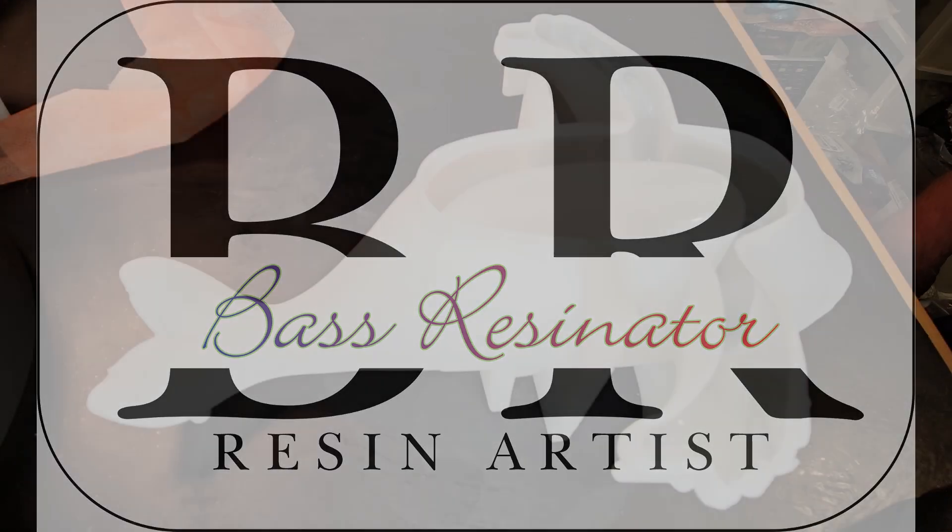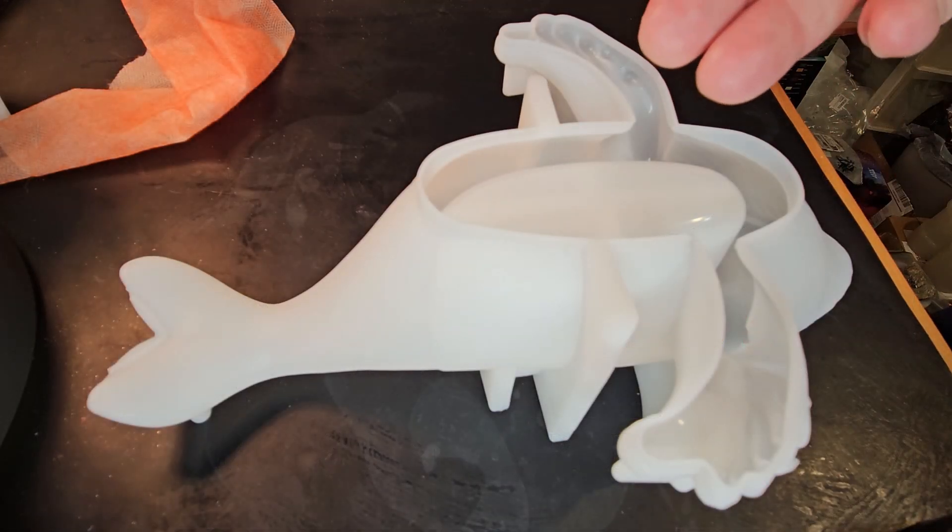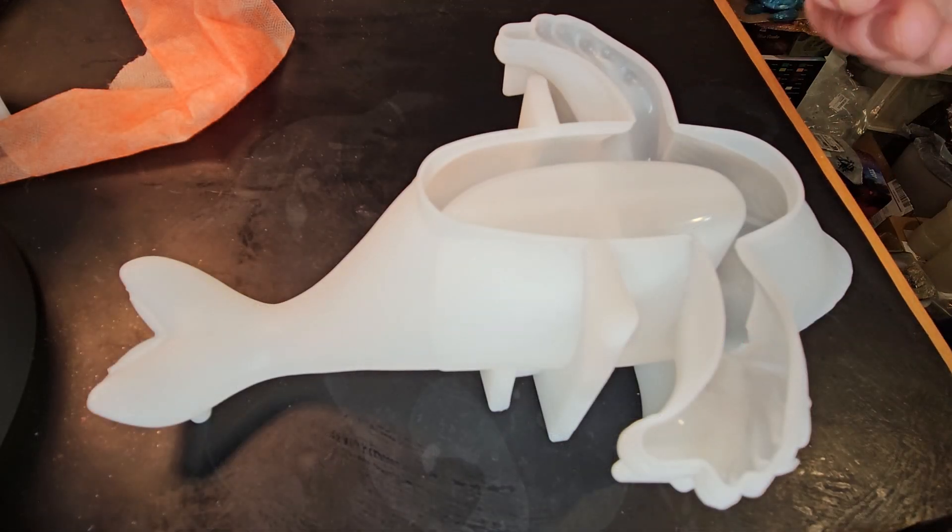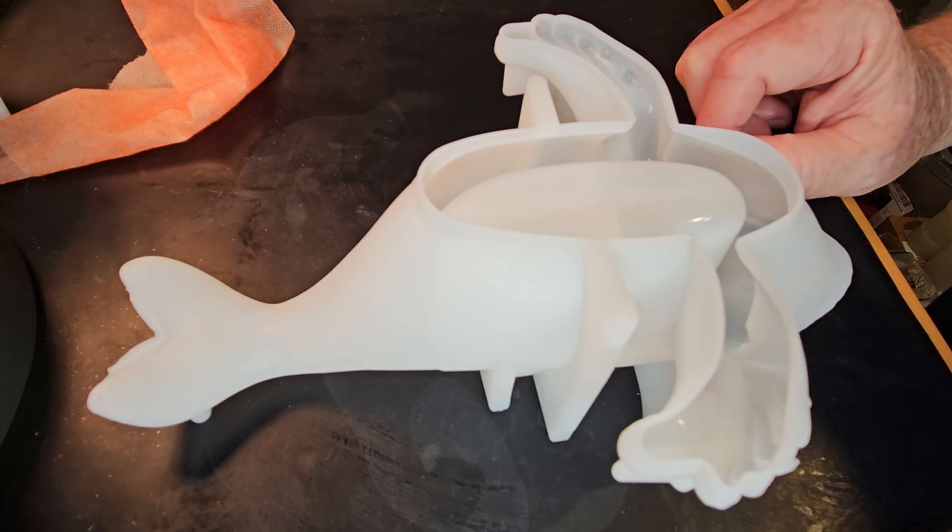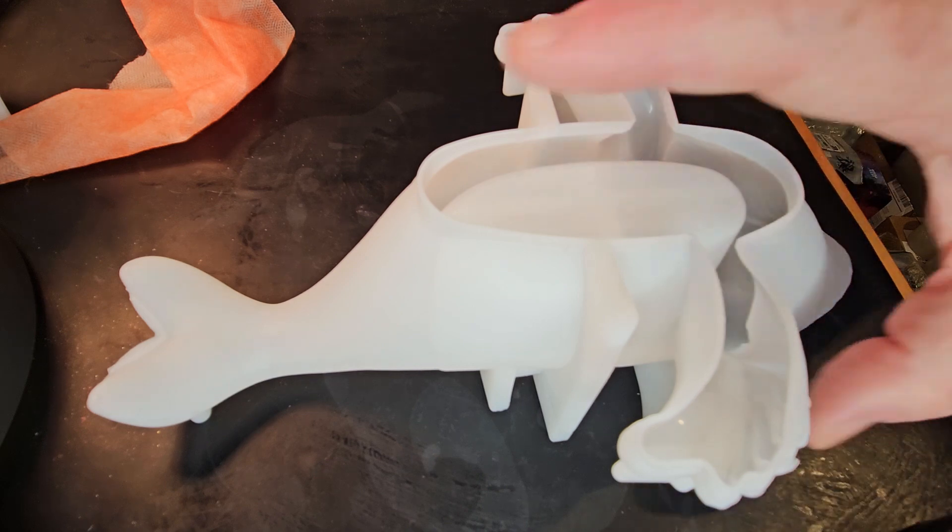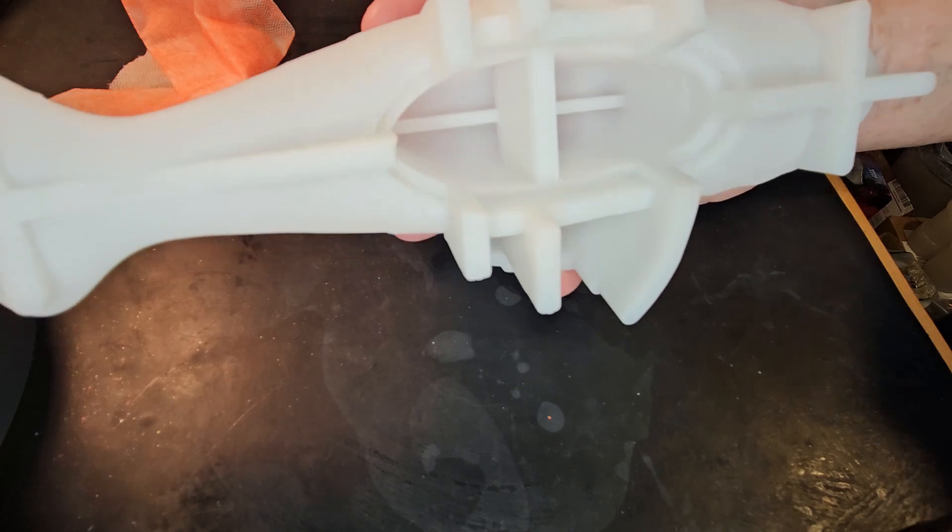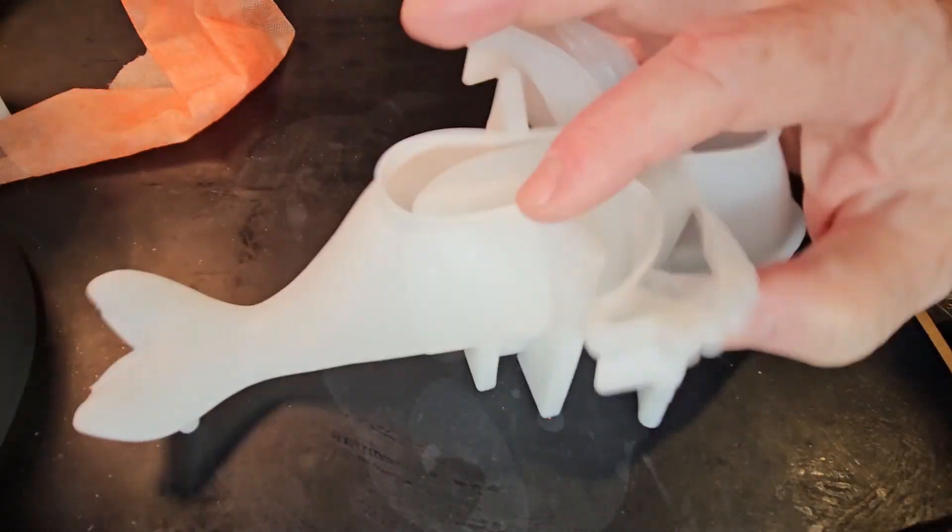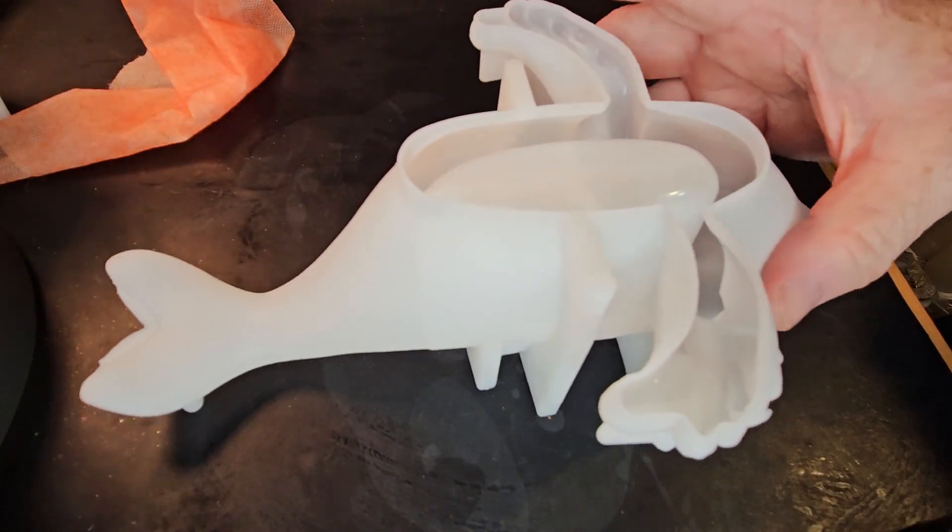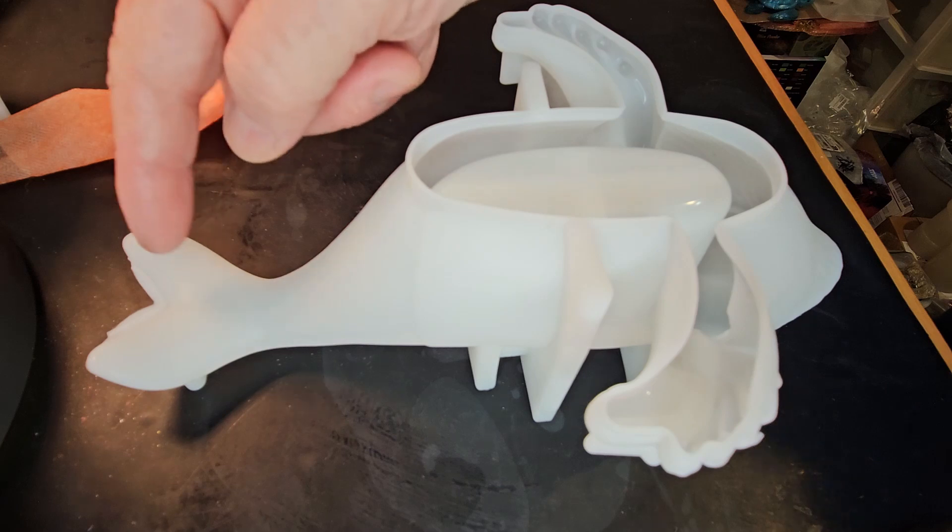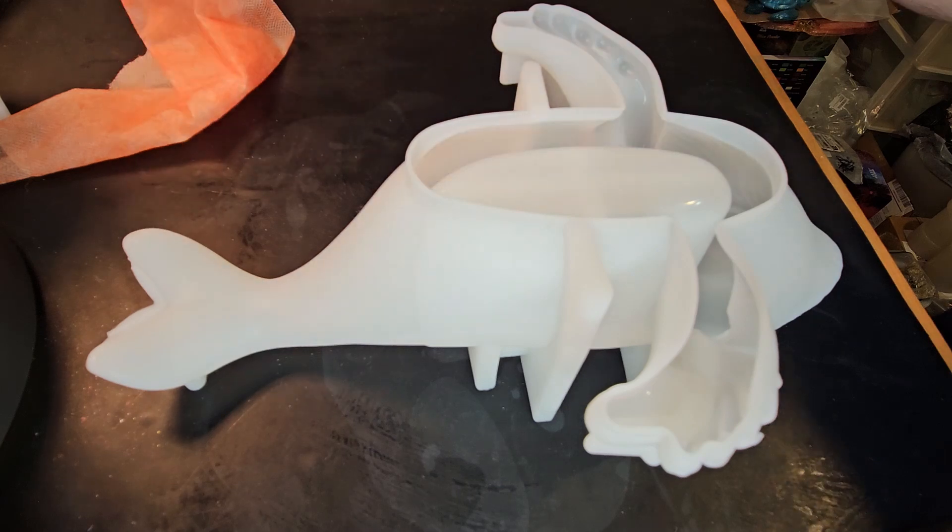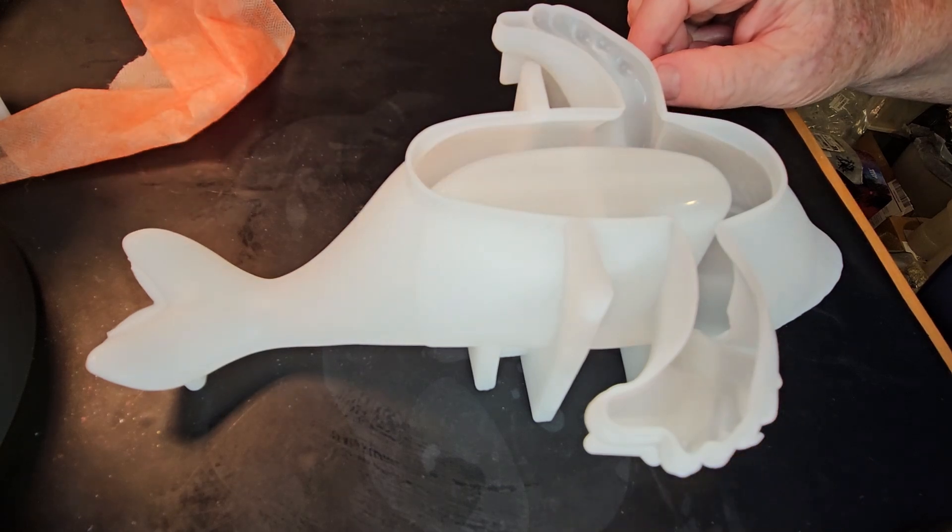Bass Resonator here. I have a whale planter. It's going to be hollow in the middle. I don't know how well I'm going to be able to get stuff out of there.